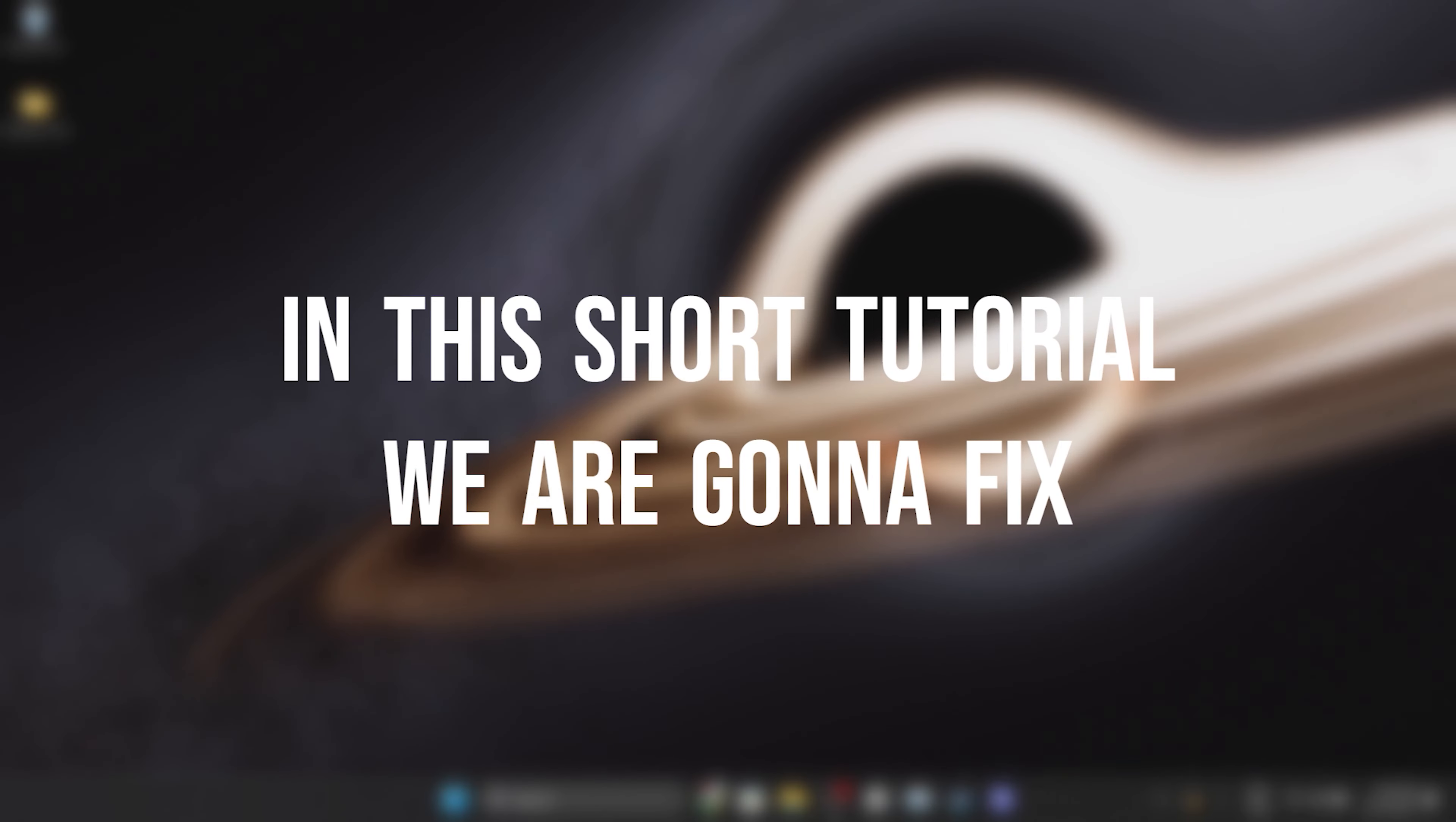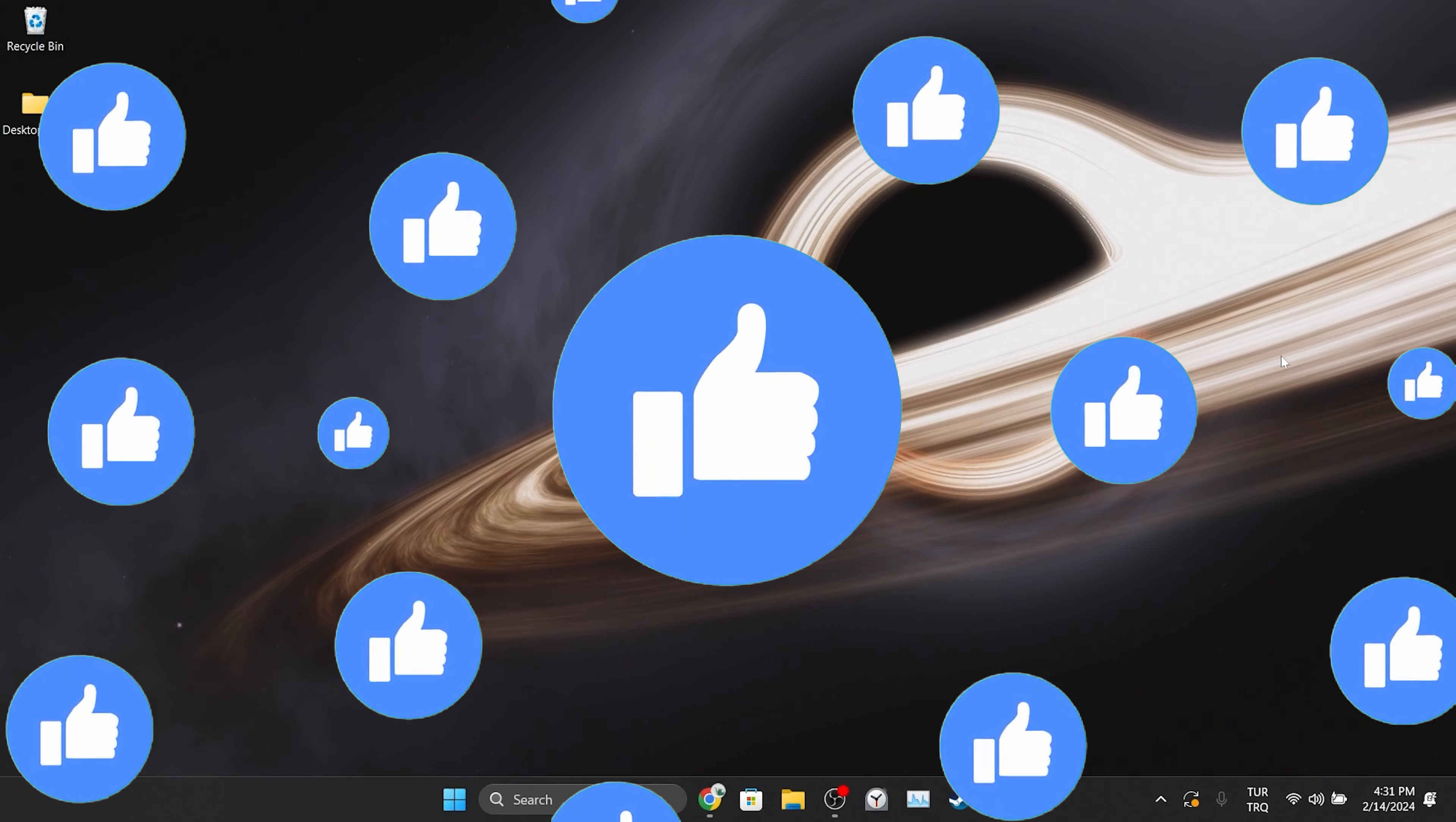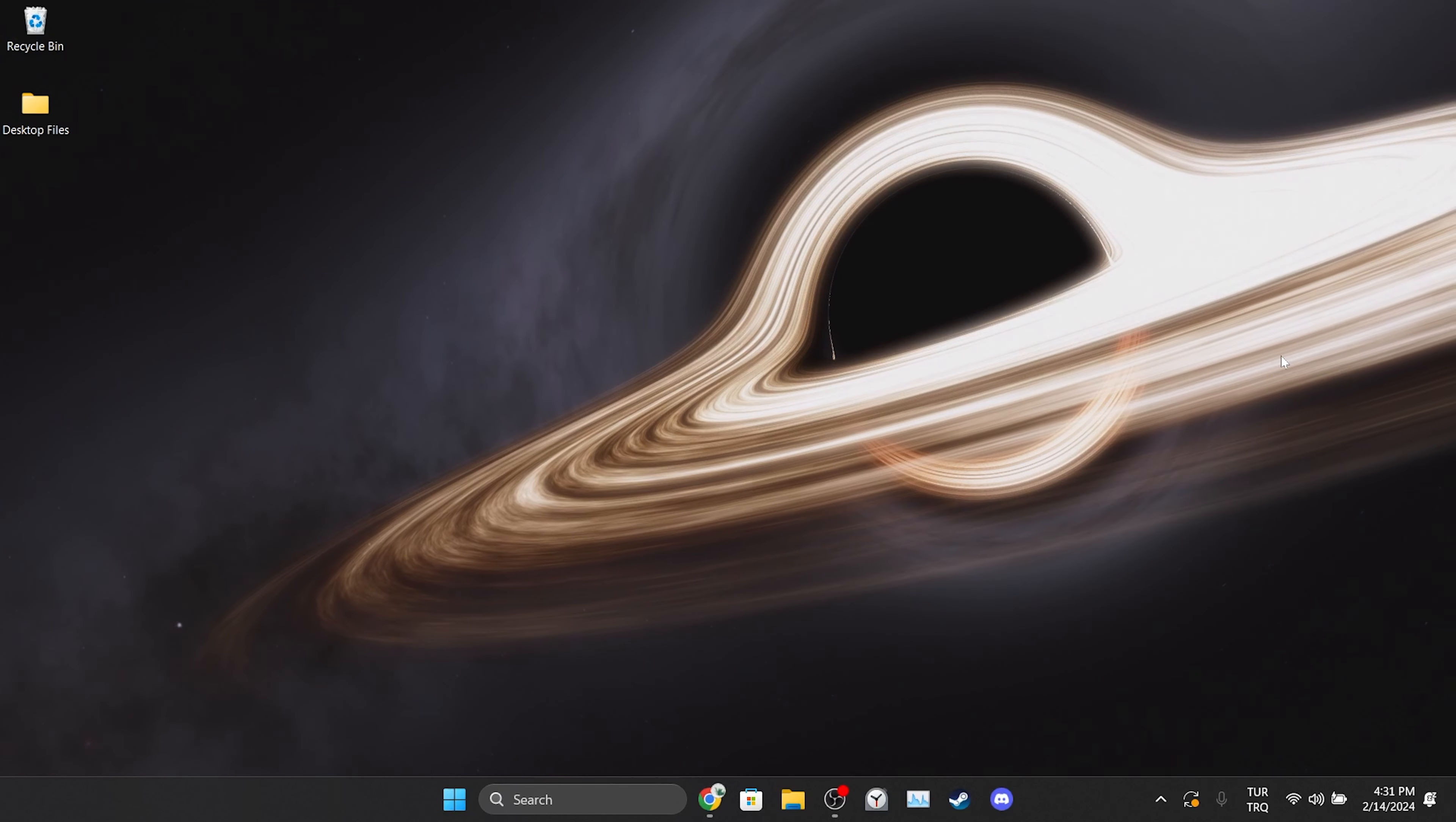In this short tutorial, we are going to fix Twitch not loading on Chrome problem. Before moving on to the video, don't forget to leave a like. I recommend watching the video once before trying solutions.